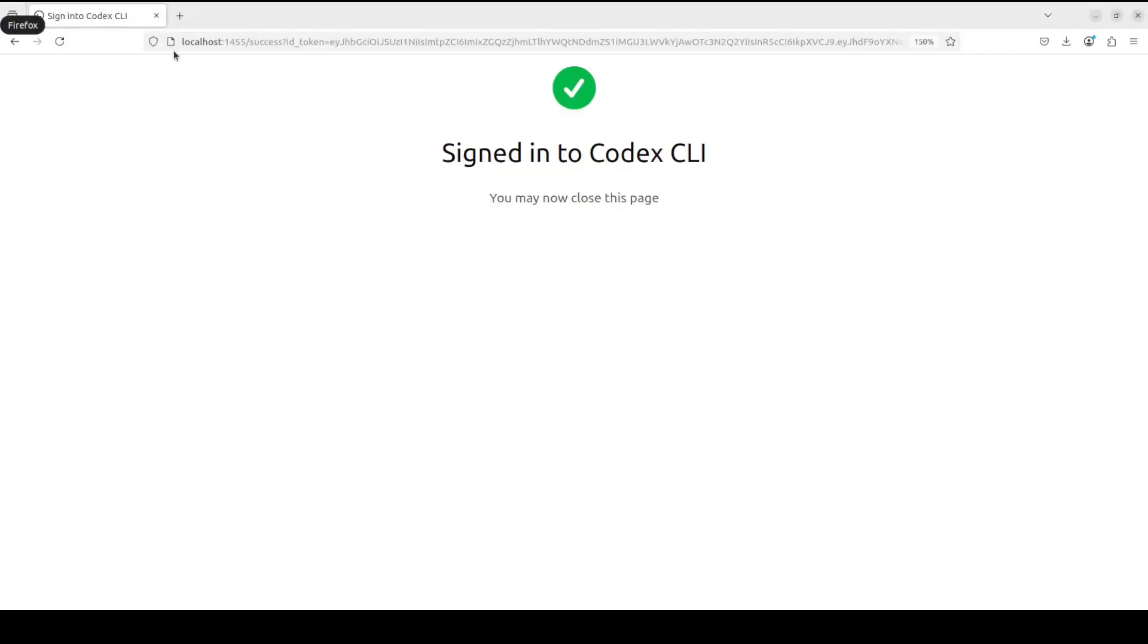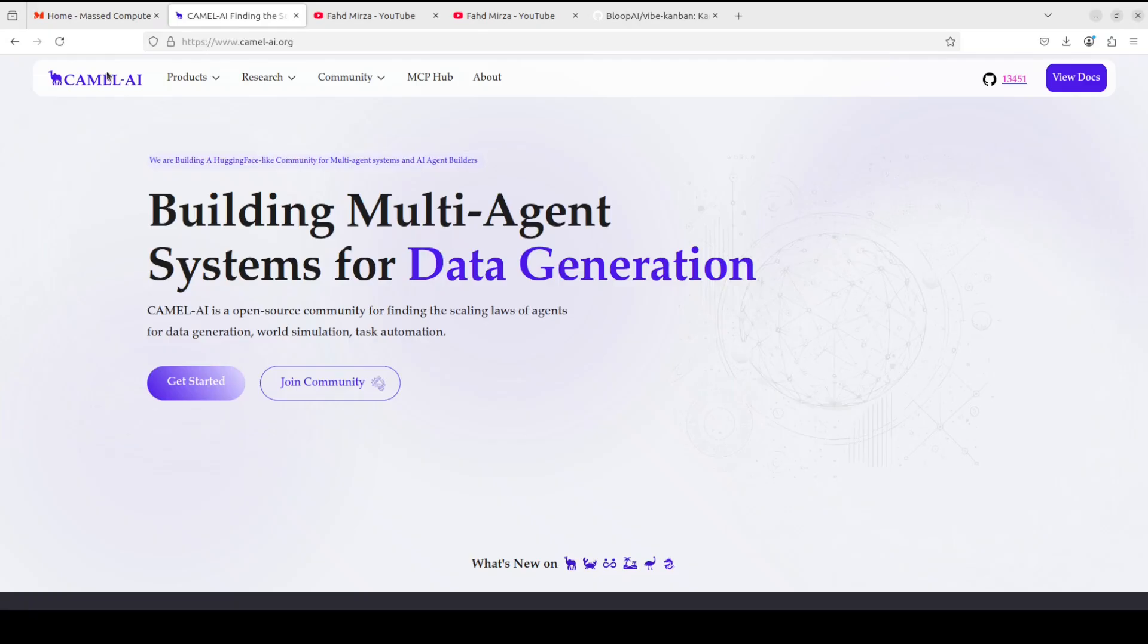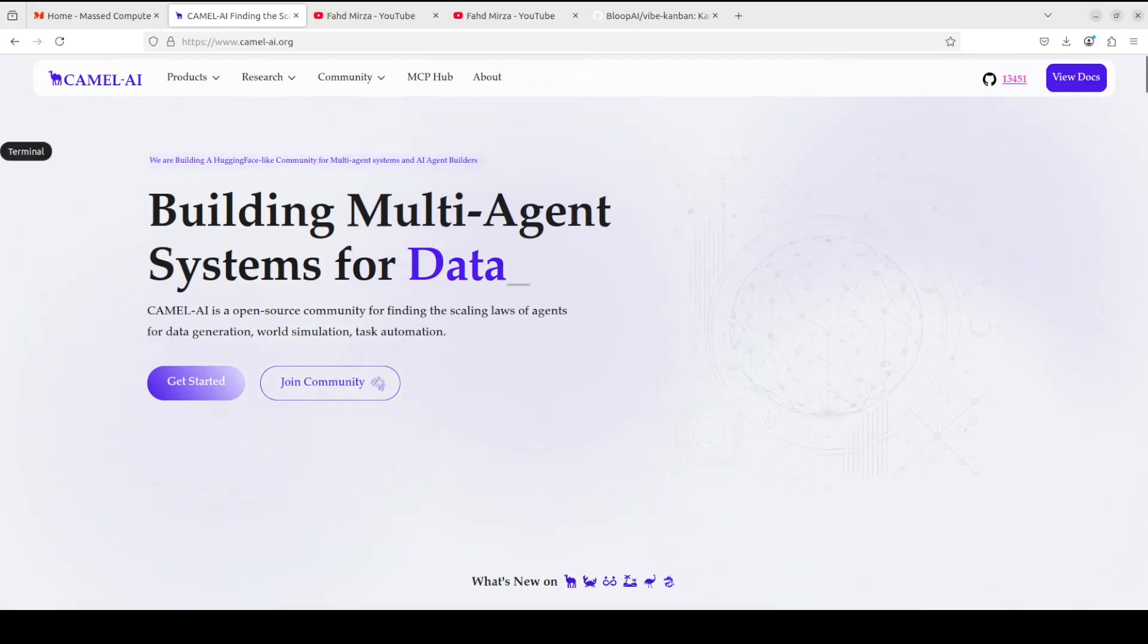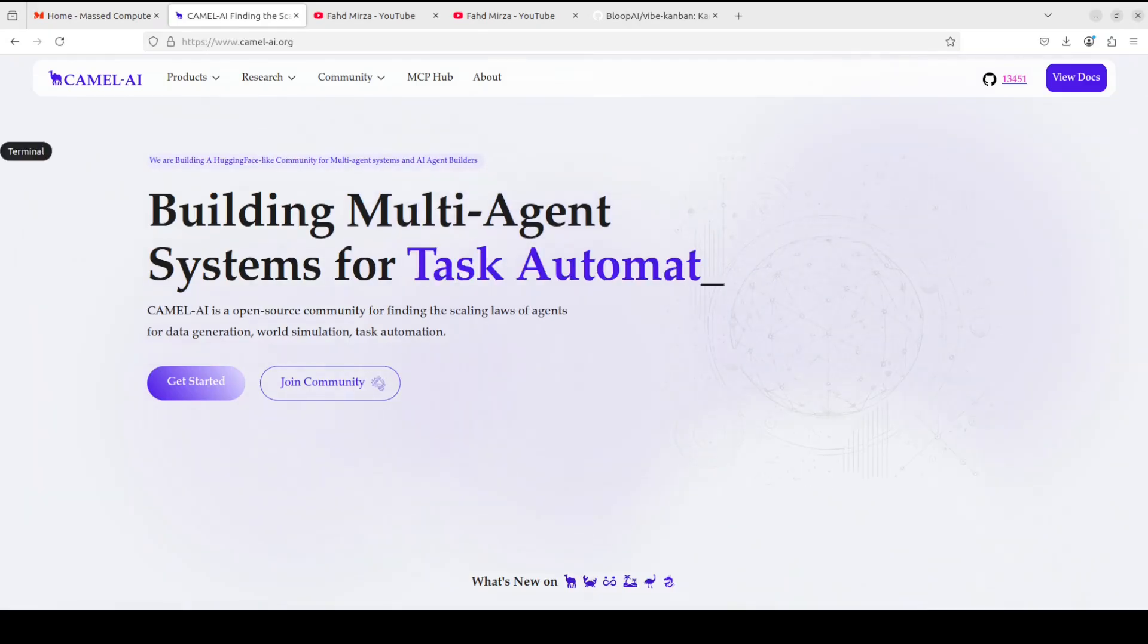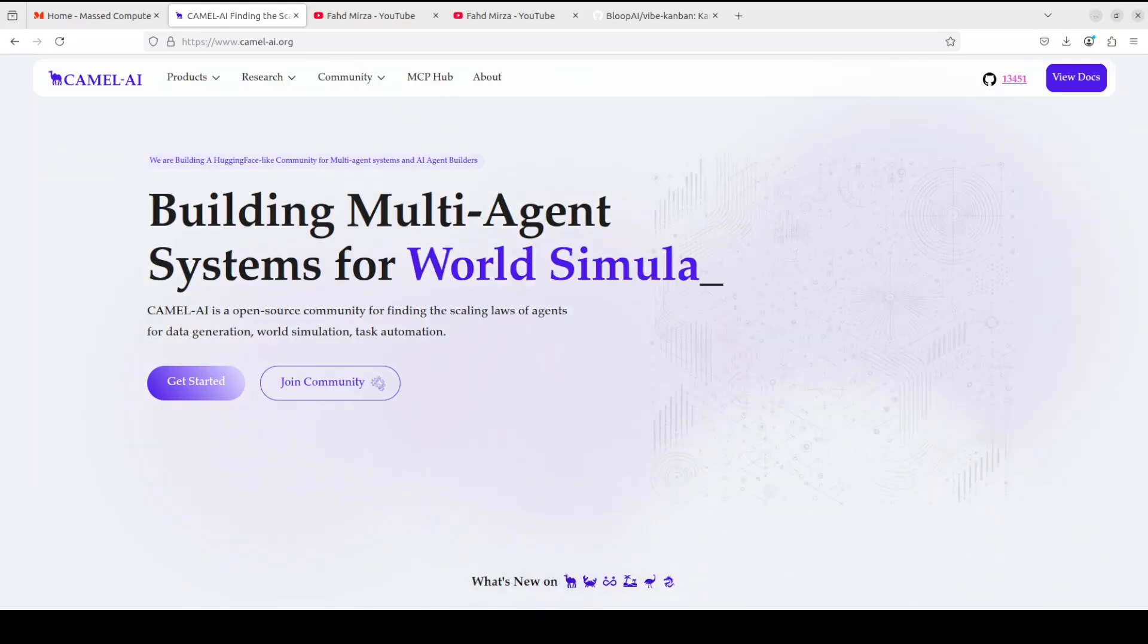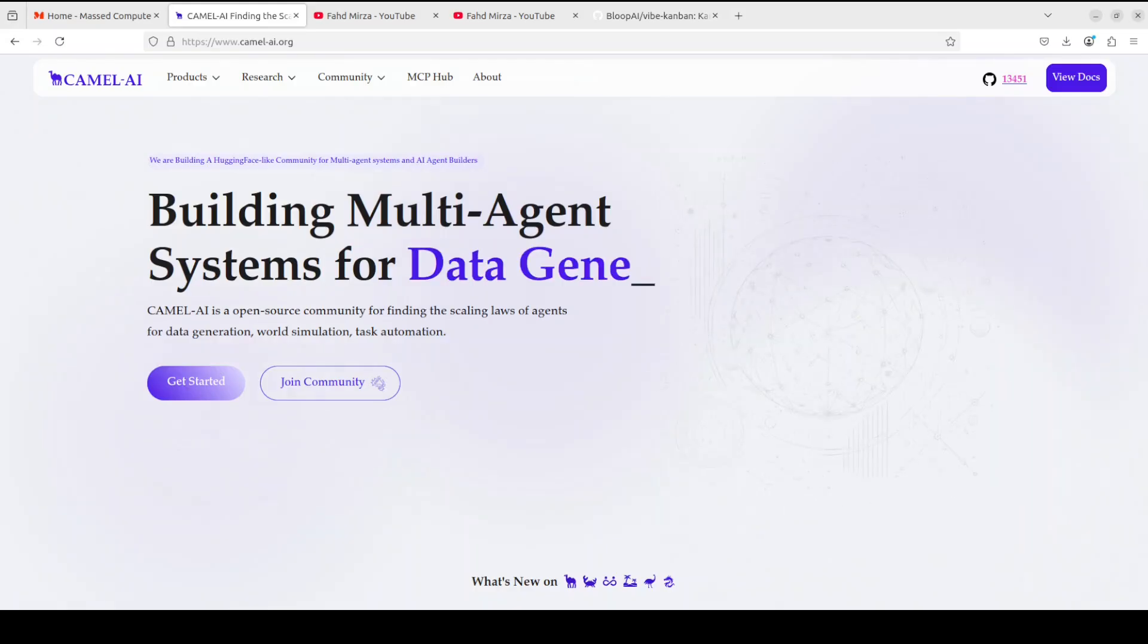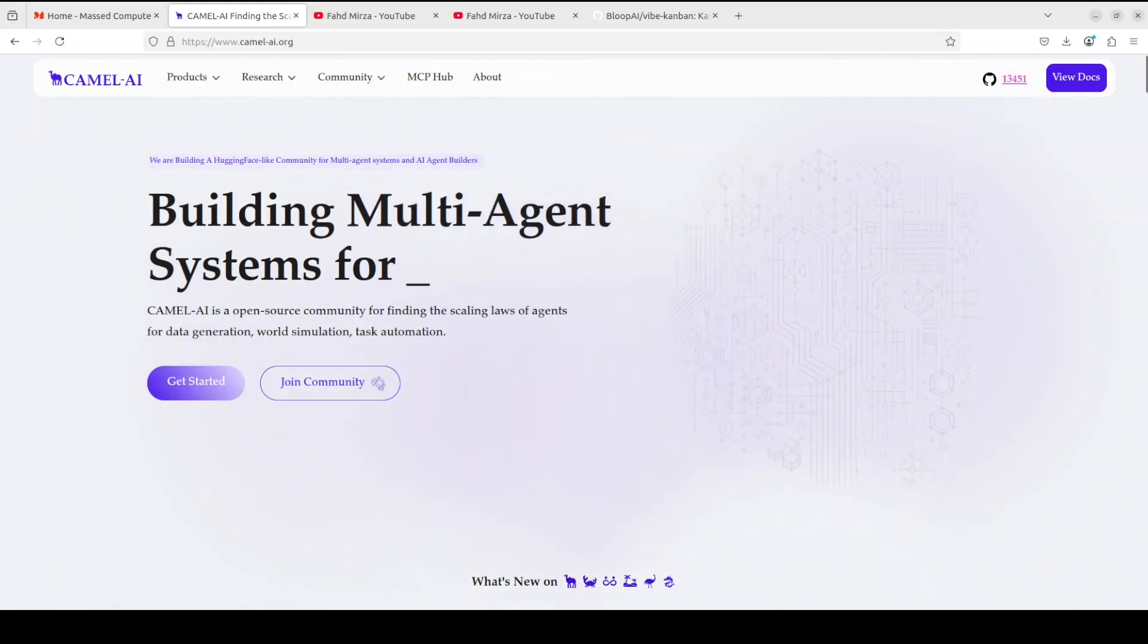And while that happens, let me also introduce you to the sponsors of the video who are our very good friends at Camel AI. Camel is an open source community focused on building multi-agent infrastructures for finding the scaling laws with applications in data generation, task automation, and world simulation.